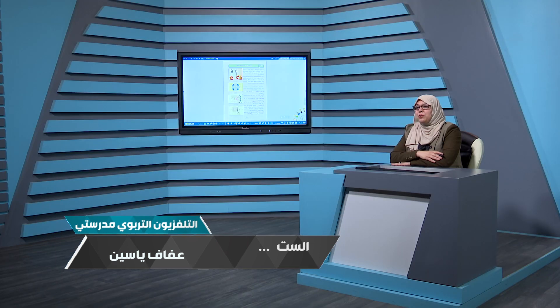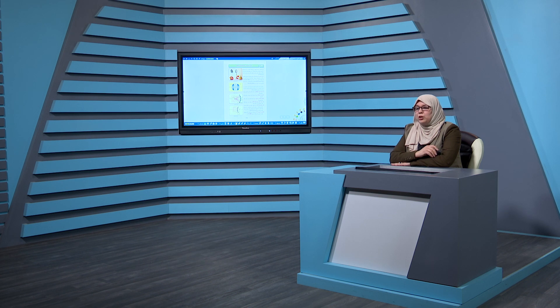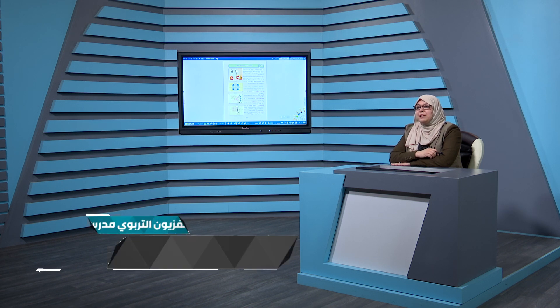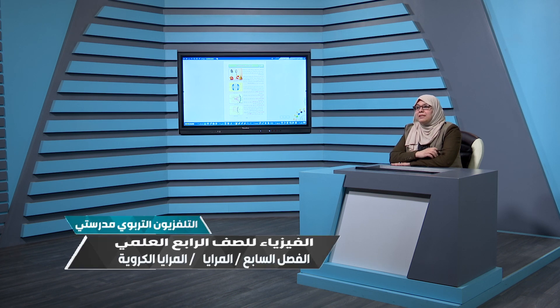السلام عليكم عزائي الطلاب، أهلاً وسهلاً بكم من فضائية العراق التربوية في درس جديد من دروس مادة الفيزياء للصف الرابع العلمي. اليوم نكمل الفصل السابع عن المرايا، في الدرس الثاني سنتحدث عن المرايا الكروية. في الدرس الماضي تحدثنا عن المرايا المستوية وتعرفنا على صفاتها.